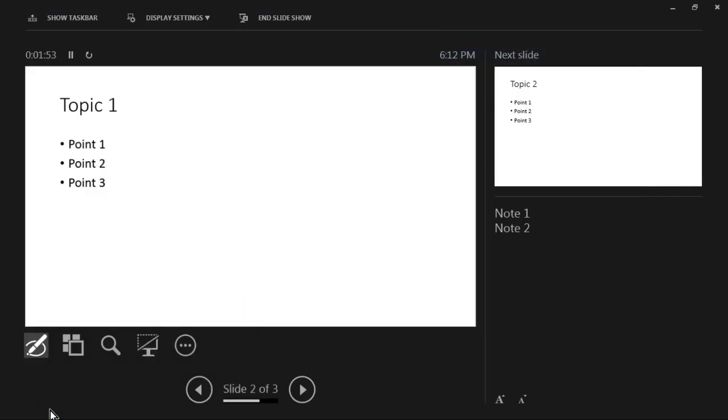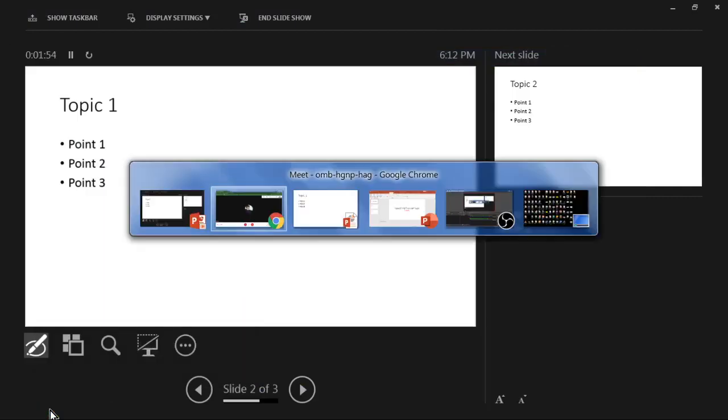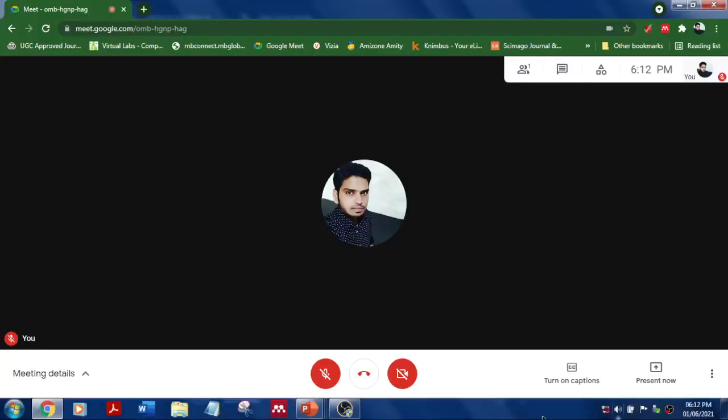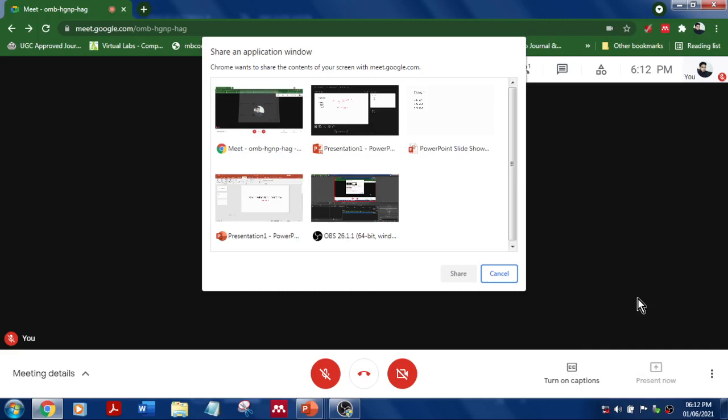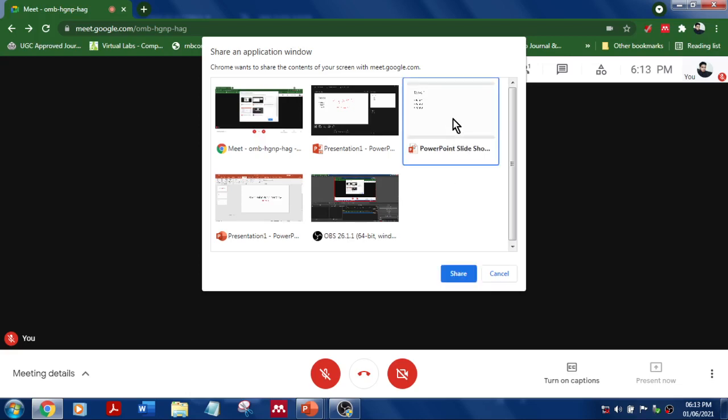So now you want to share only one screen. Let me go to the browser over here and go to Present Now and select a window, not the entire screen. Select a window where it will display all your active windows, and now you want to select PowerPoint Slide Show mode, this one, so where the audience can see the actual slideshow but you will be viewing the presenter screen.